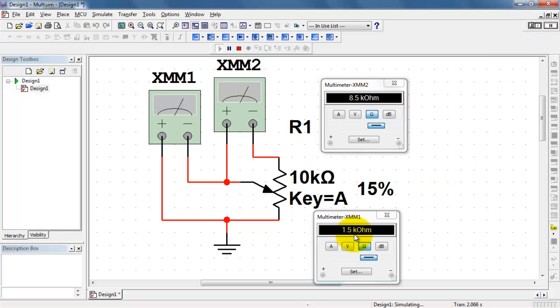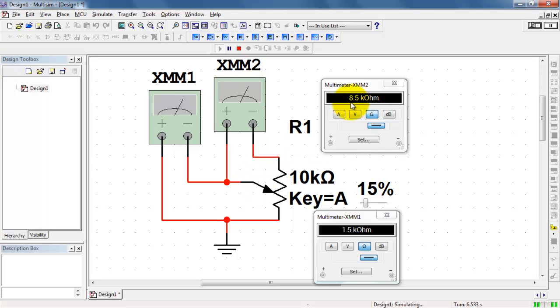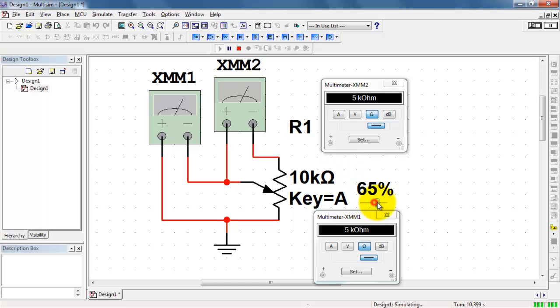Here we see 1.5k between these two points, 8.5k between these two points, and the sum of those two numbers is 10k. We essentially split that 10k resistance into pieces according to where the stylus is located.